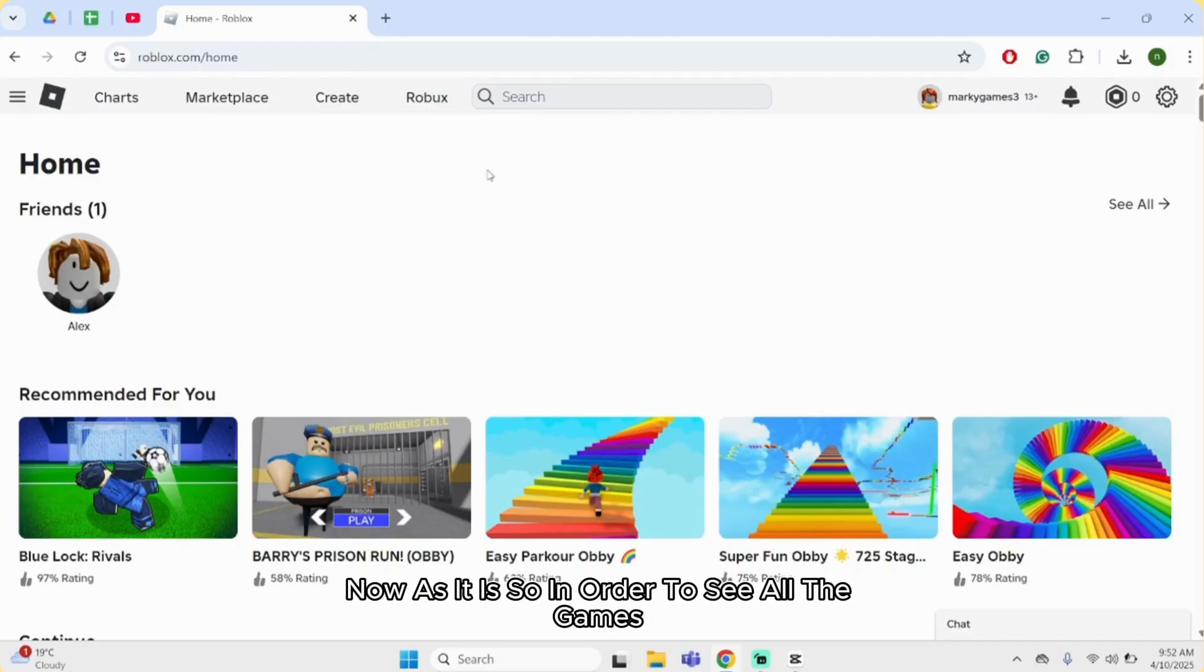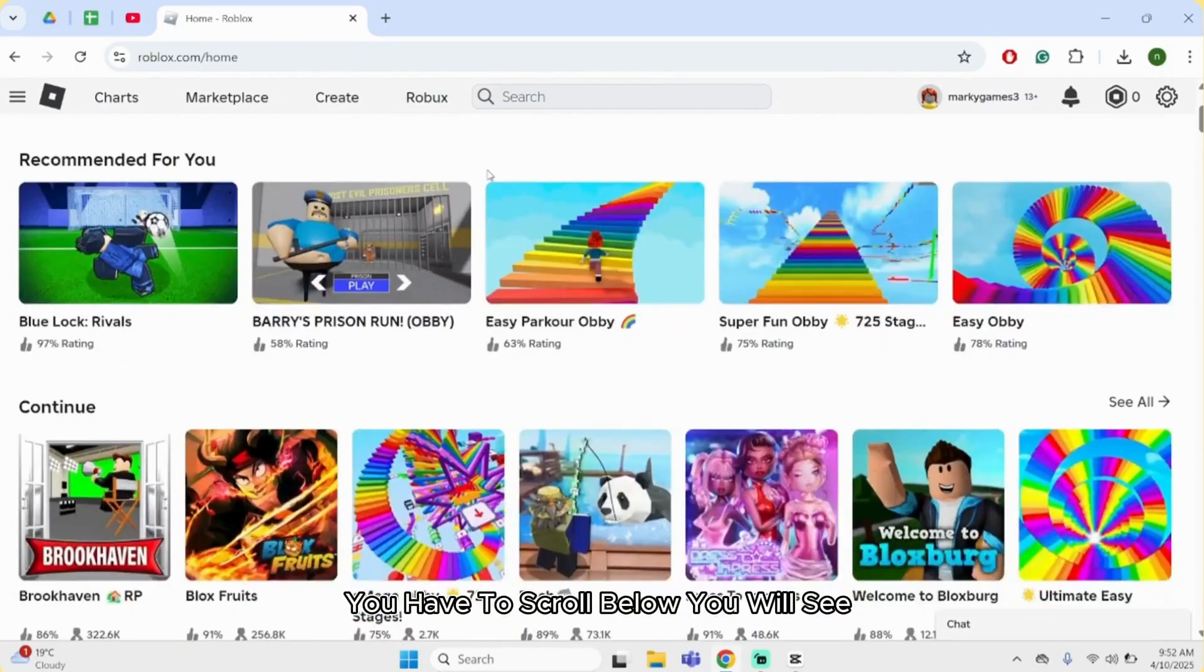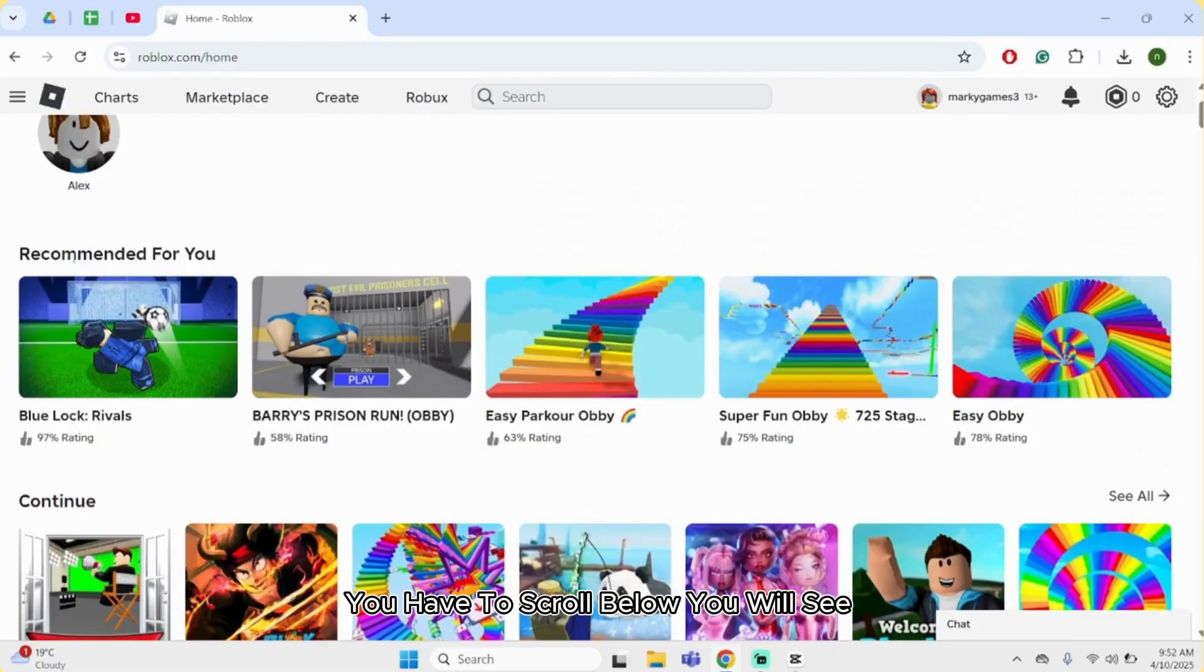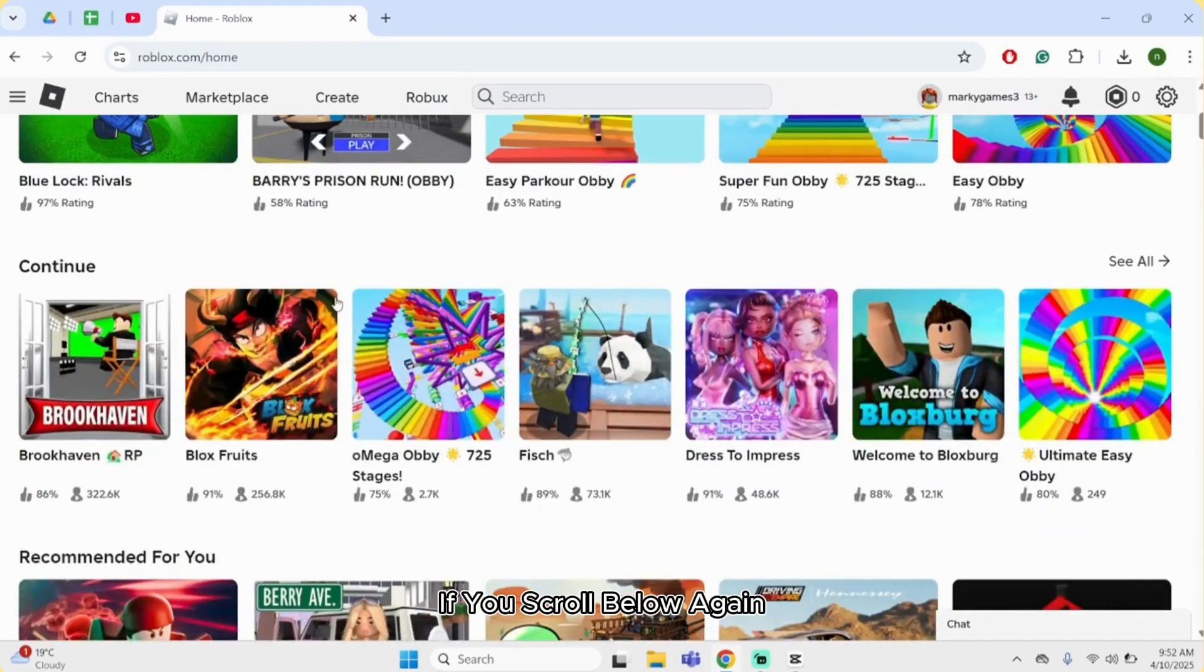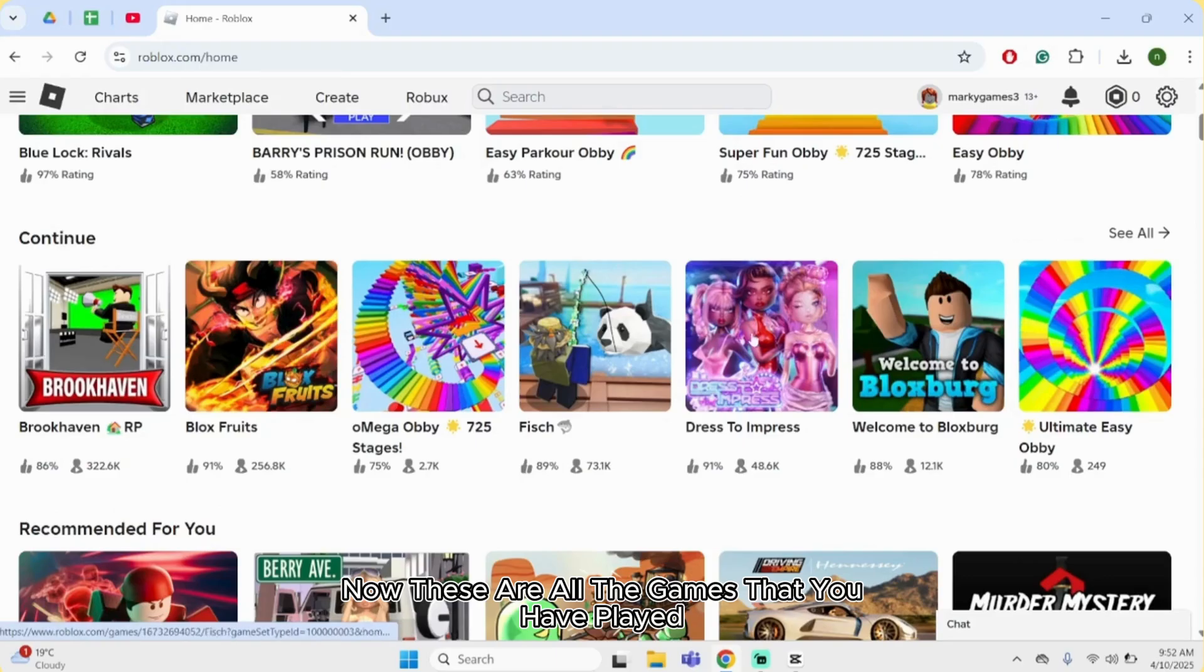Now, in order to see all the games that you have played, you have to scroll below. You will see recommended for you. If you scroll below again, you will see continue. Now these are all the games that you have played.